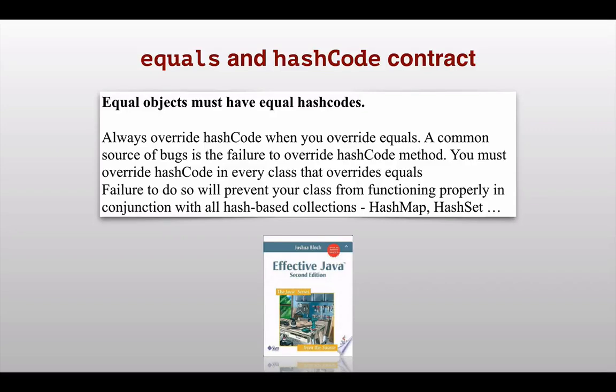This is a quick video about equals and hashCode contract. The contract basically says equal objects must have equal hash codes.